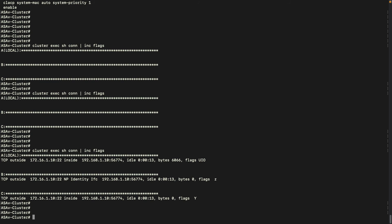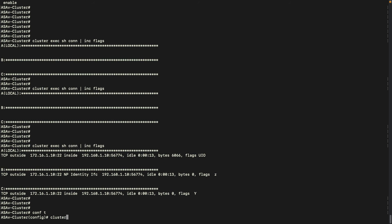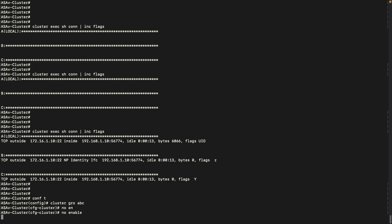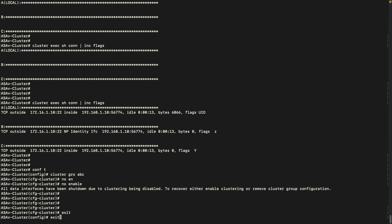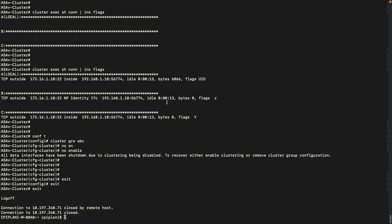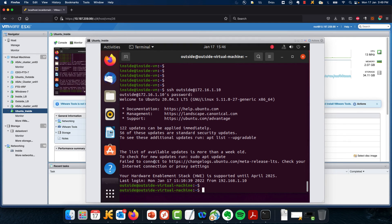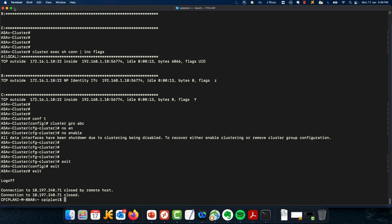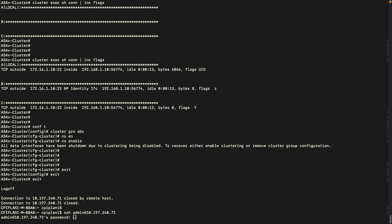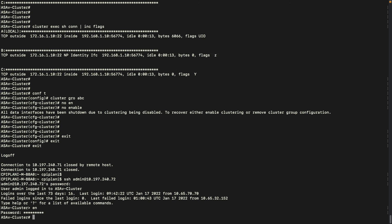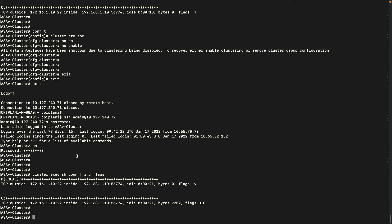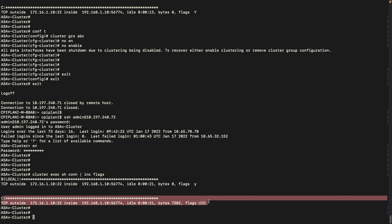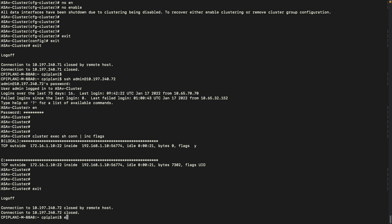Let me go ahead and kick out this unit from the cluster. Let me initiate some more traffic from the Ubuntu machine. We can see the connection has been successfully passed on from unit A to unit C. I will go ahead and join unit A back into the cluster.